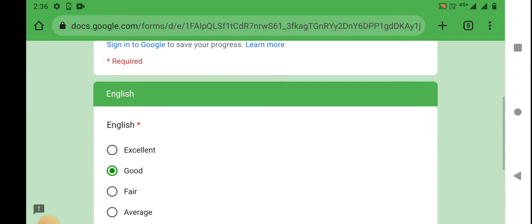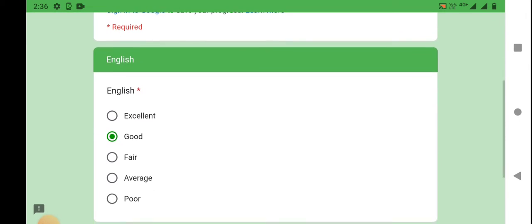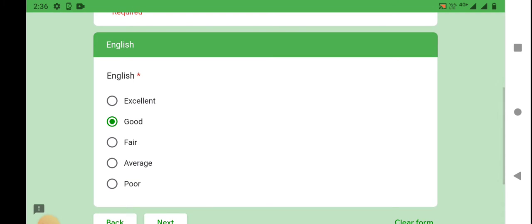You can select excellent, good, fair, average, or poor.